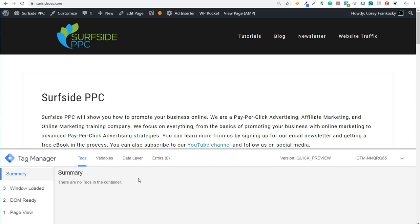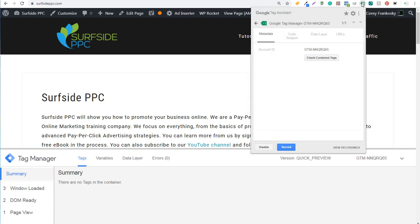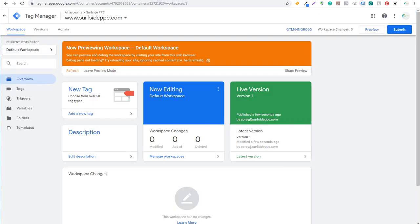Things like Google Analytics and other tags you're going to add to your website — these are some different ways to make sure that you have Google Tag Manager properly set up. Click on Tag Assistant one more time and you can see it's all set up properly. Everything is good to go, and now all we need to do is start adding tags to our website directly through Google Tag Manager. We're going to leave preview mode for now.